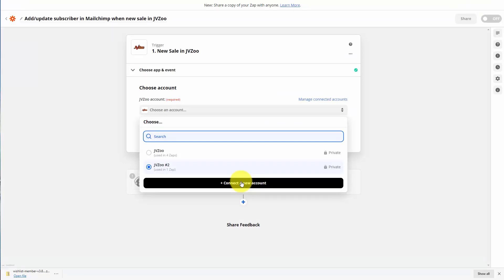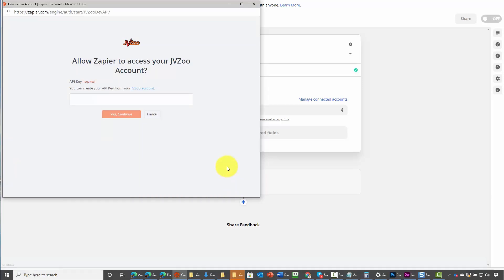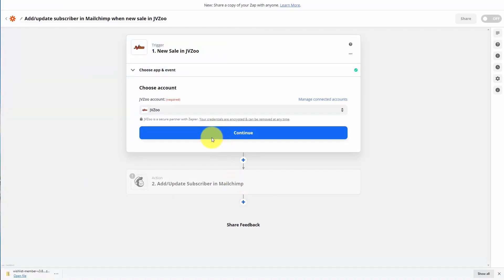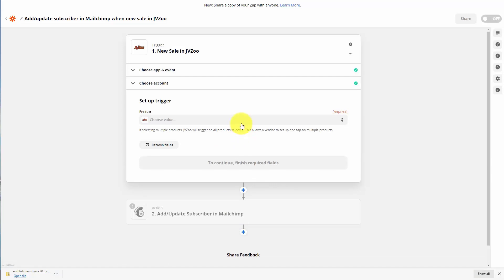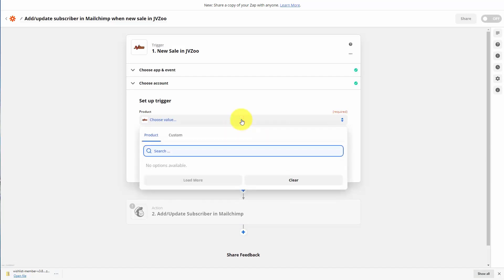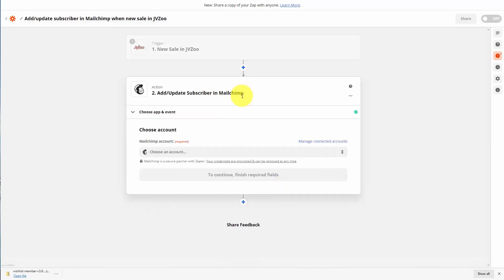If we hadn't connected our JVZoo account we would need to connect it by clicking the button that says 'connect a new account,' and we'd need our JVZoo account API key. So what we're now going to do is click continue. We're going to choose a specific value and a specific product. Once we've connected our JVZoo account and our specific product, we're going to then choose a MailChimp account.